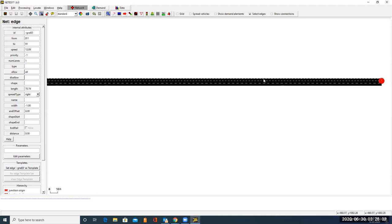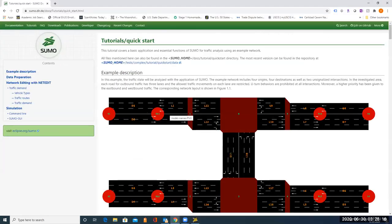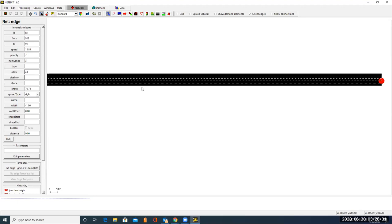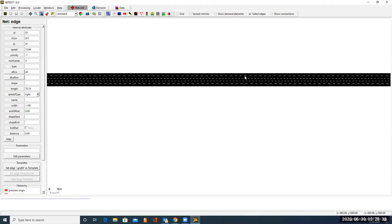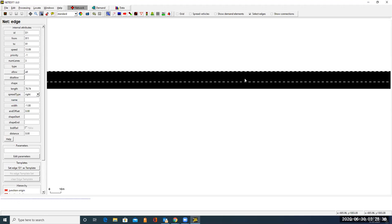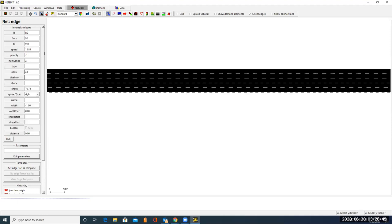Now let's click on traffic from 911 to 91. So the name is D1. From 911 to 91 is D1. It has three lanes. Change it to D1. Number of lanes is 3. The edge from 911 to 91 has three lanes. From 91 to 911 has two lanes.